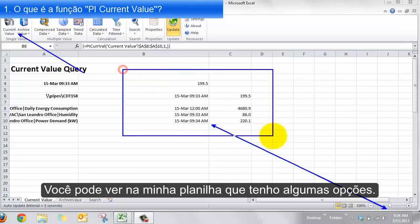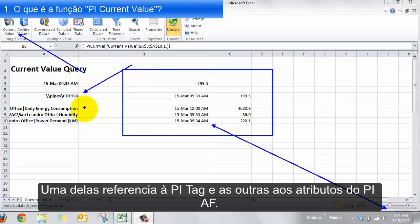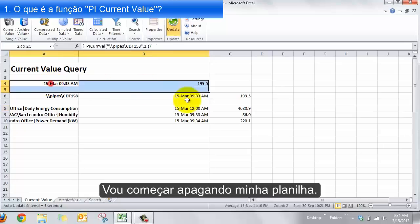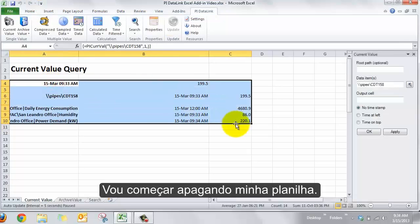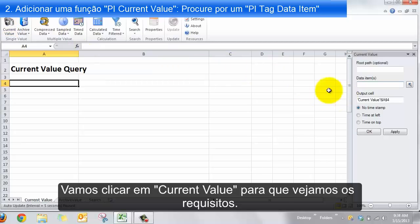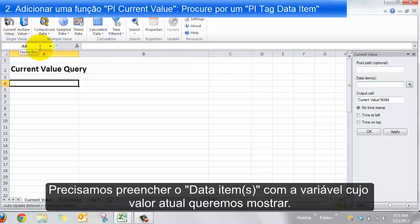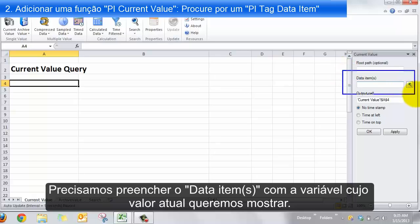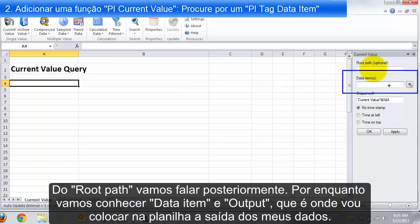On my sheet, I have a couple of options like that — one of them references a PI tag, and a couple of others reference PI AF attributes. I'll start by clearing my sheet, and we'll start with clicking current values so we can see what's needed. To call for the current value of something in our PI system, we need to know what it is — that's the data item. Root path, we'll talk about that in another video.